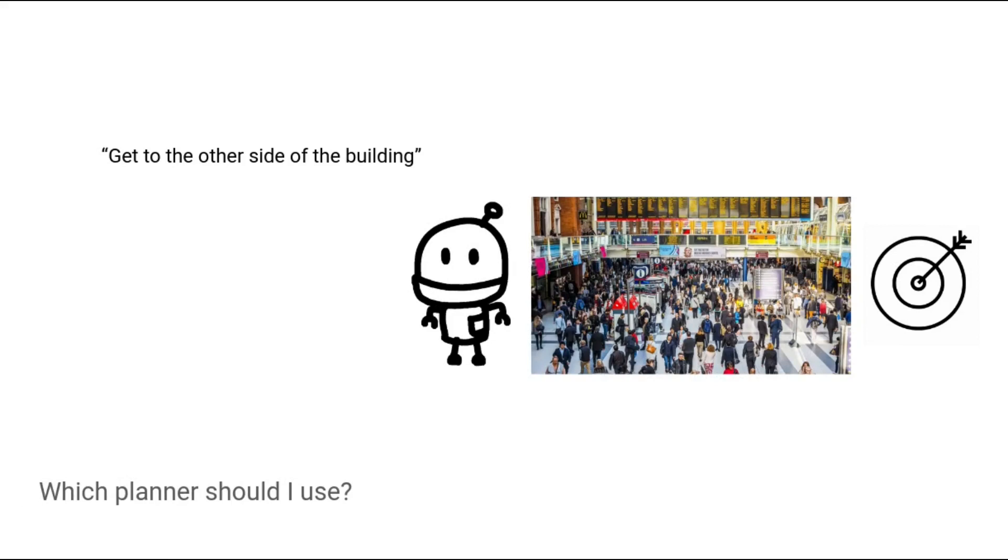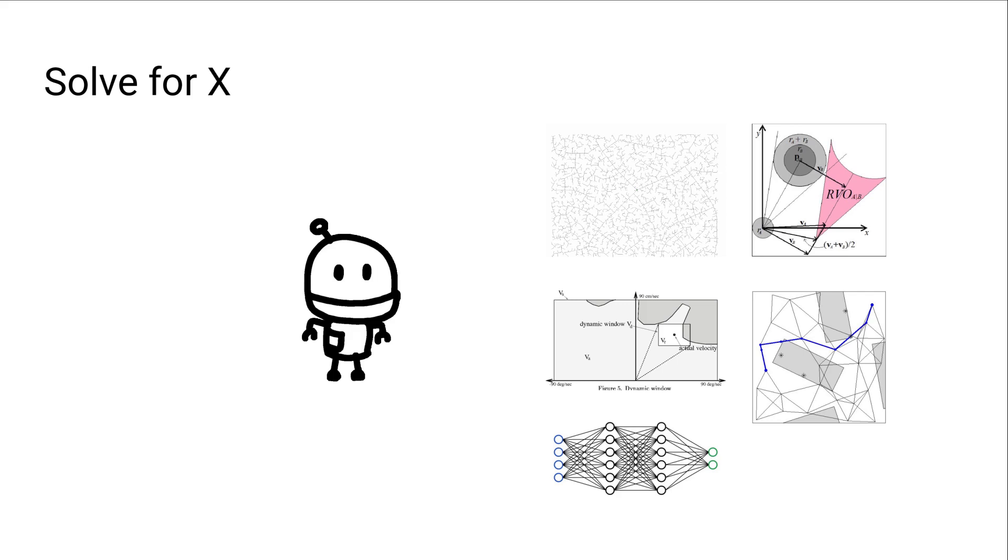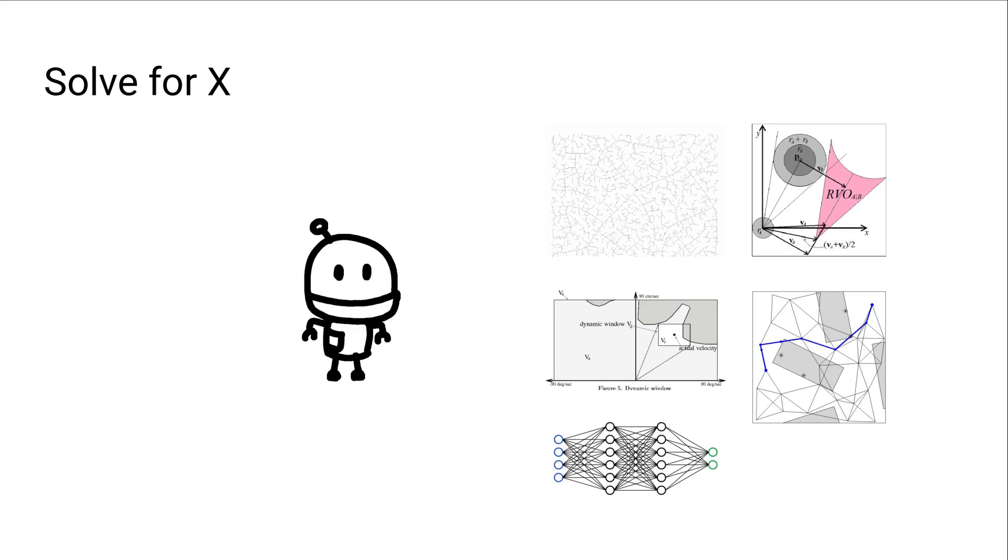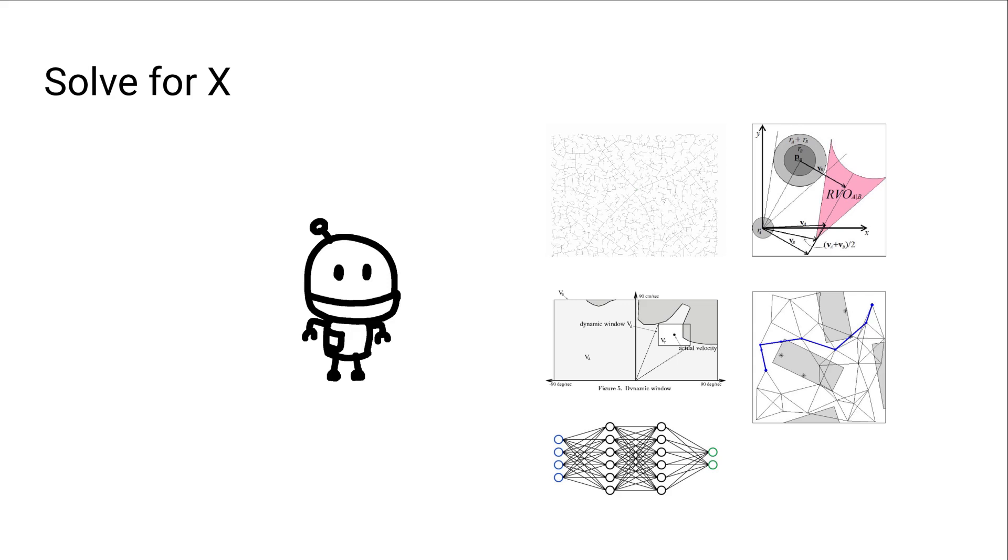In this case, what you usually do is you choose an existing path planning algorithm to start from. You run some tests, tune it, and you have a somewhat good solution. There's a lot of good path planning algorithms to choose from. So typically you look at what they optimize for, the assumptions they make, and pick the one that matches your situation the best.